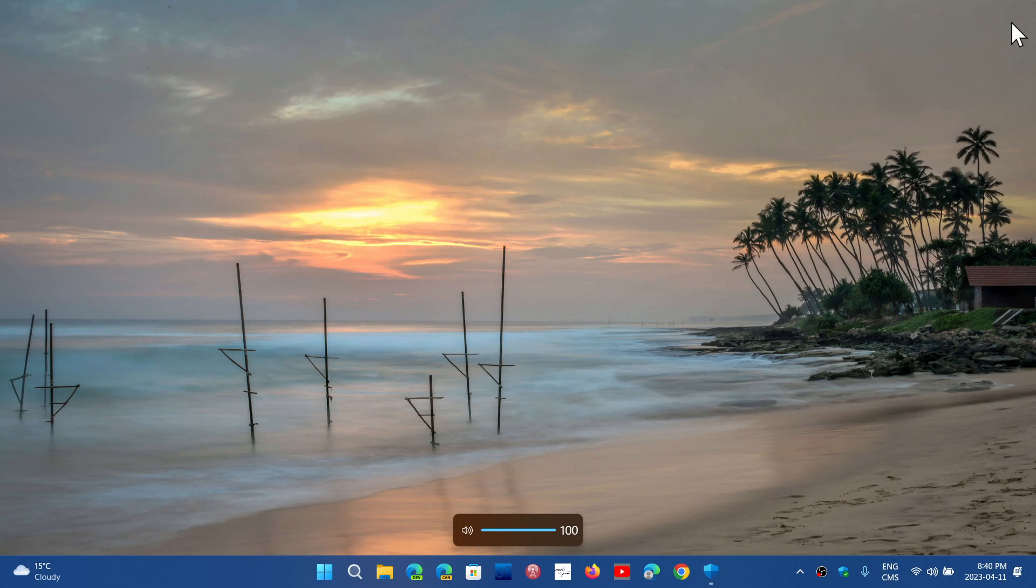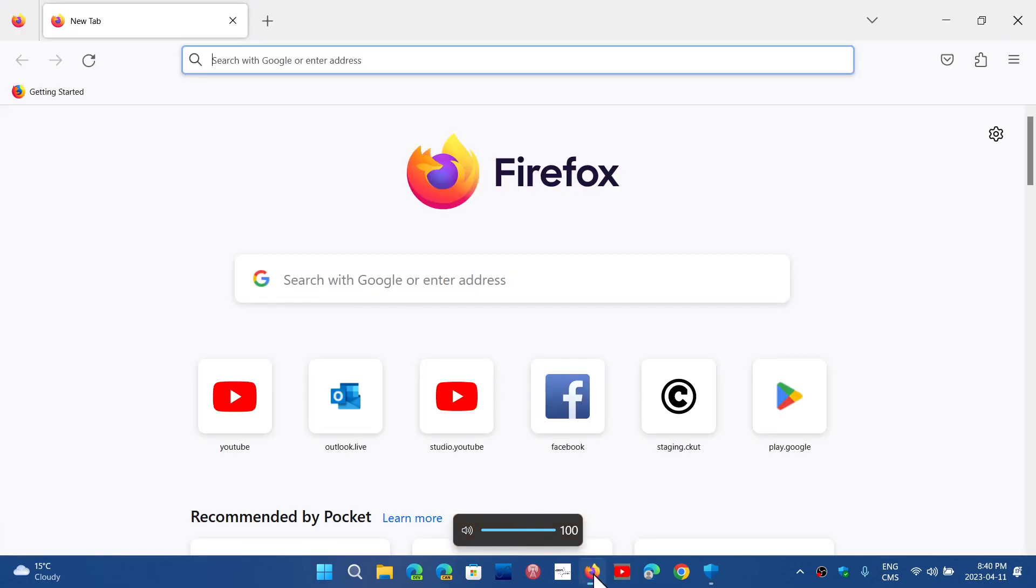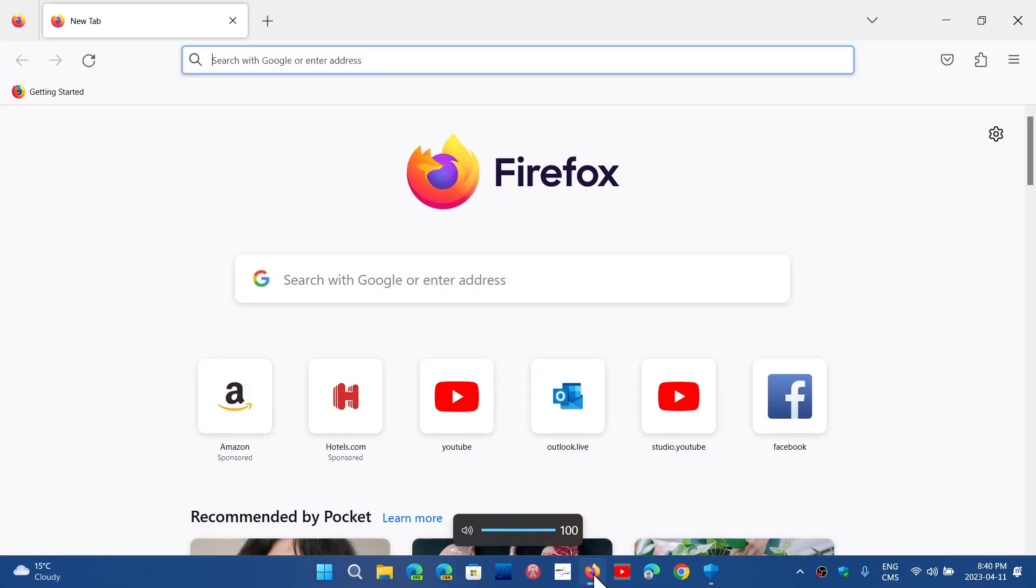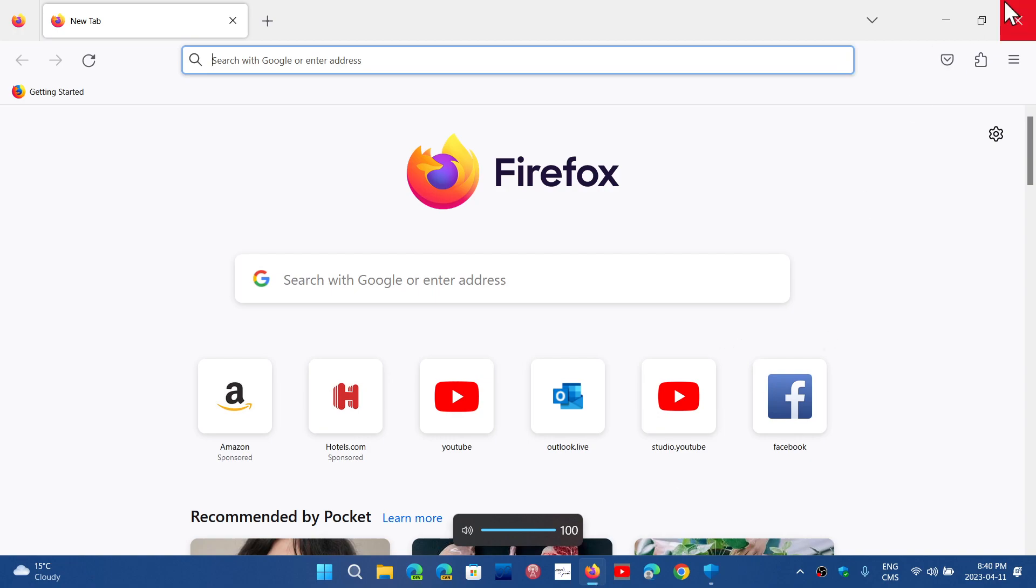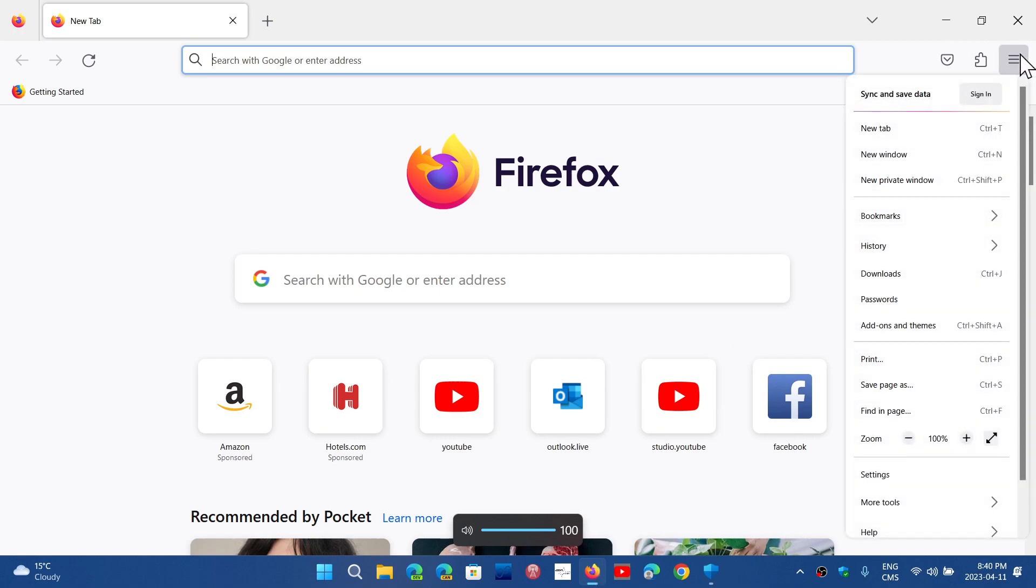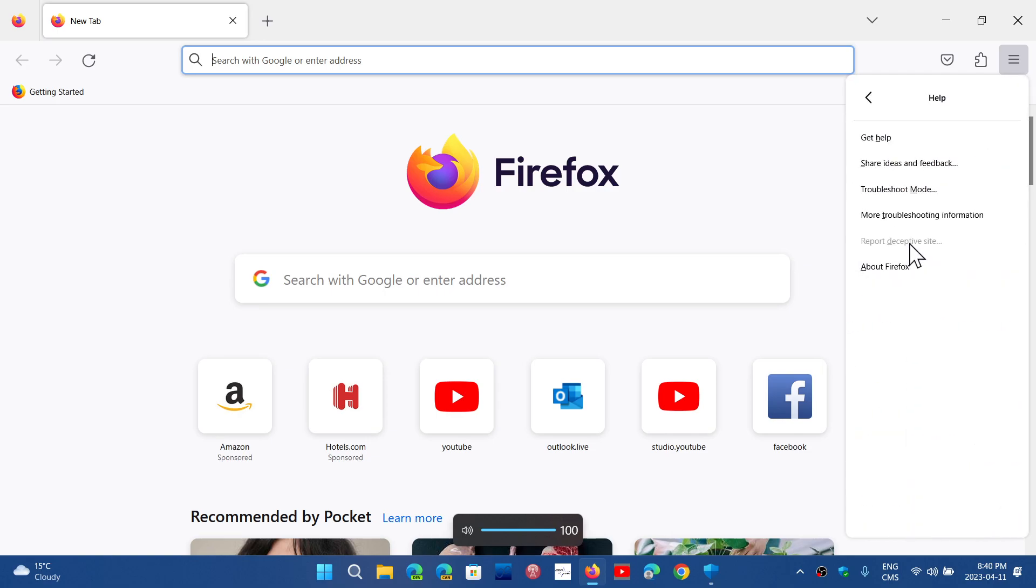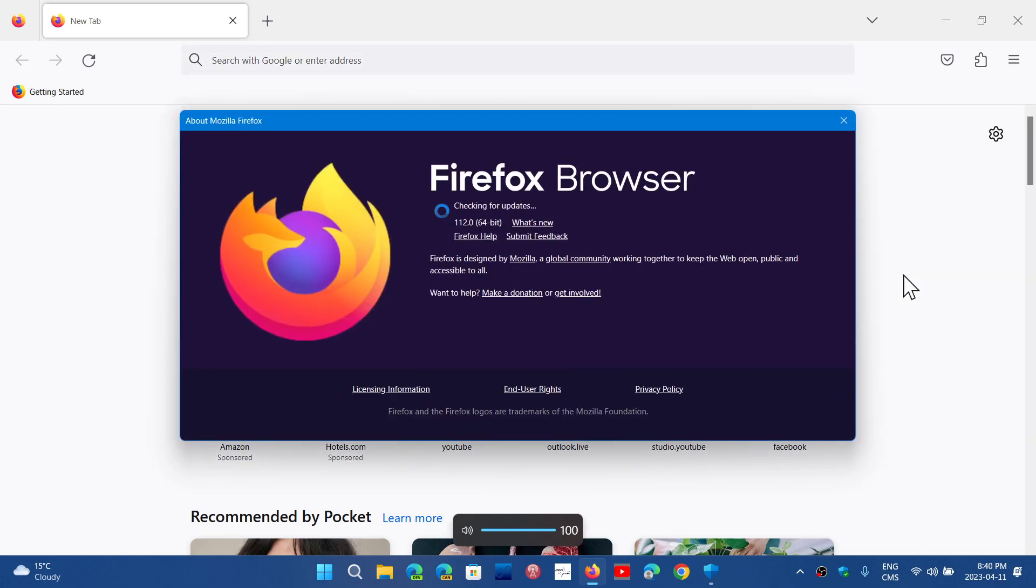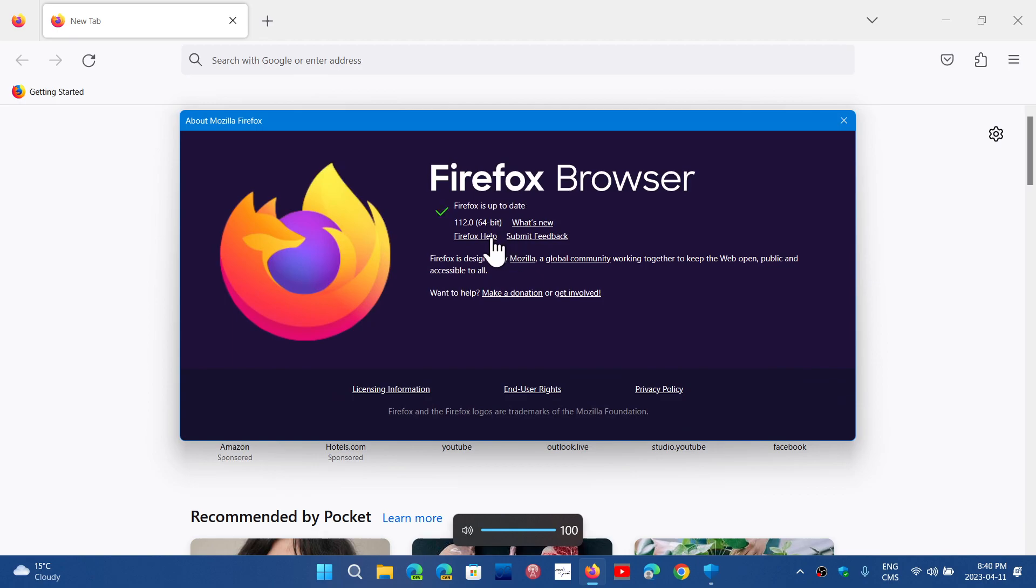Firefox 112 has been released. So you can go and check it out if you want by going to the Firefox browser, in the upper right corner, Amber menu, go into Help, and you go into About Firefox, and here you will be at 112.0.